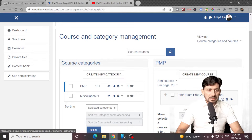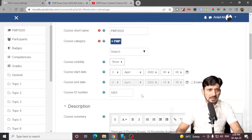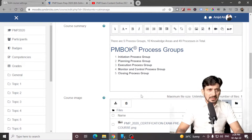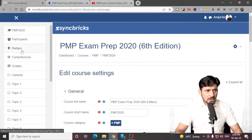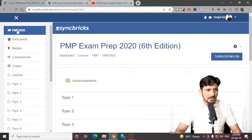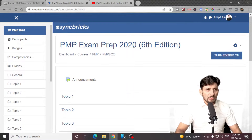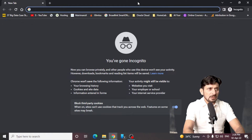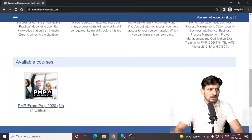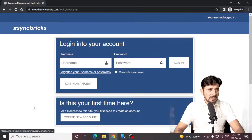Now we'll be going to this particular course. You can see here I can click edit to edit the information. But as you can see, I cannot add any content here yet — all the options related to this particular course have appeared here. Now I'll be clicking on PMP 2020. The course is available here, and if I go to moodle.syncfix.com, you can see now this course has started appearing there.